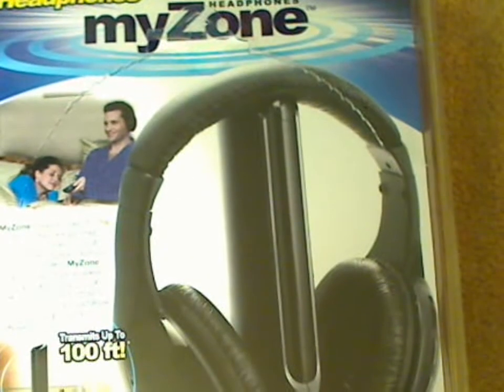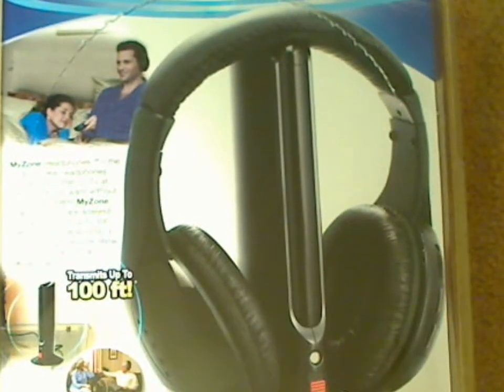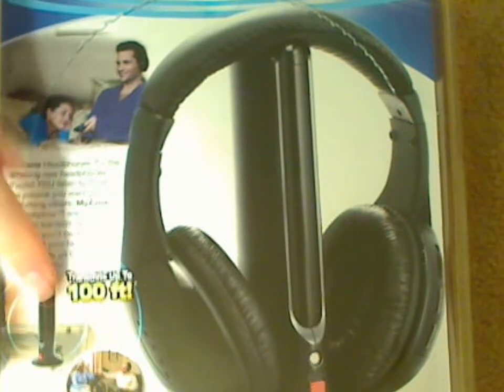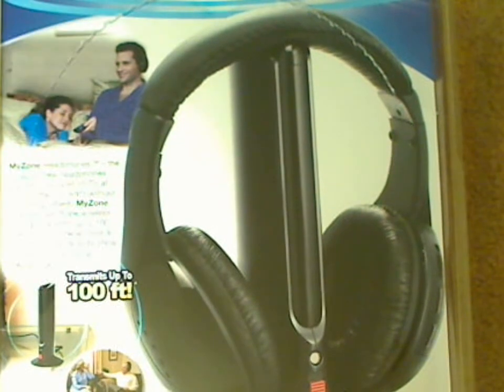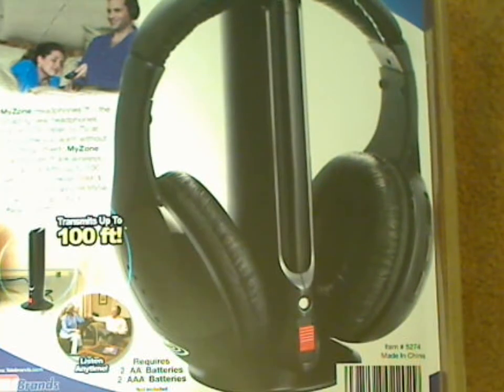Let's unbox the box. First let's look at the back real quick. It says it transmits up to 100 feet and it seems as though it comes with a charger.